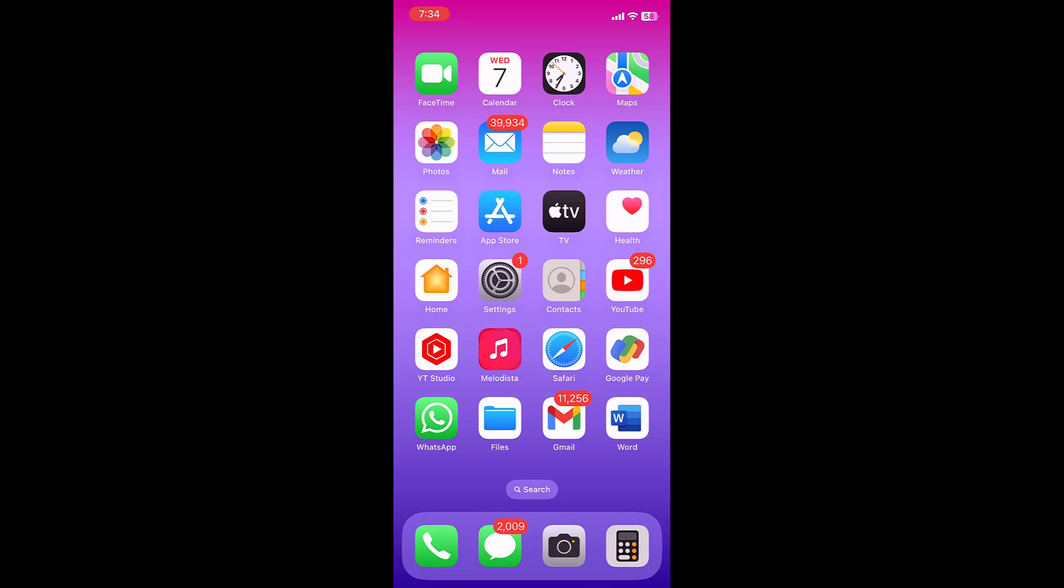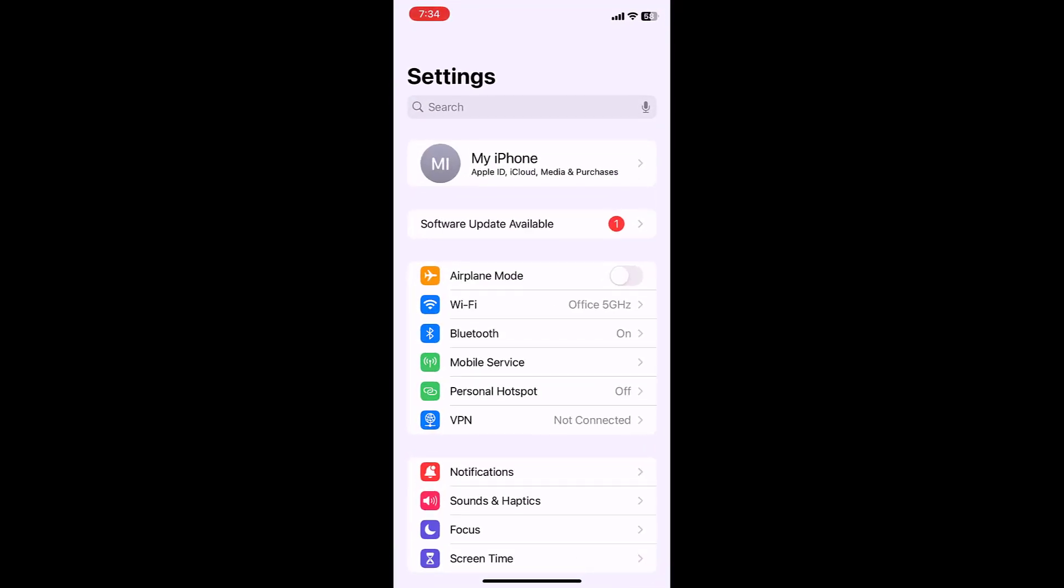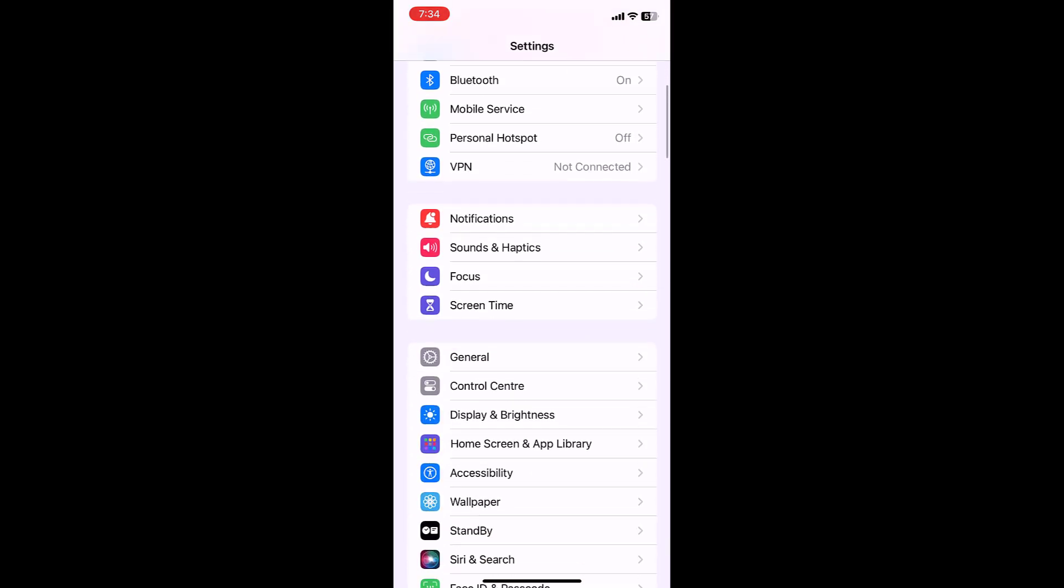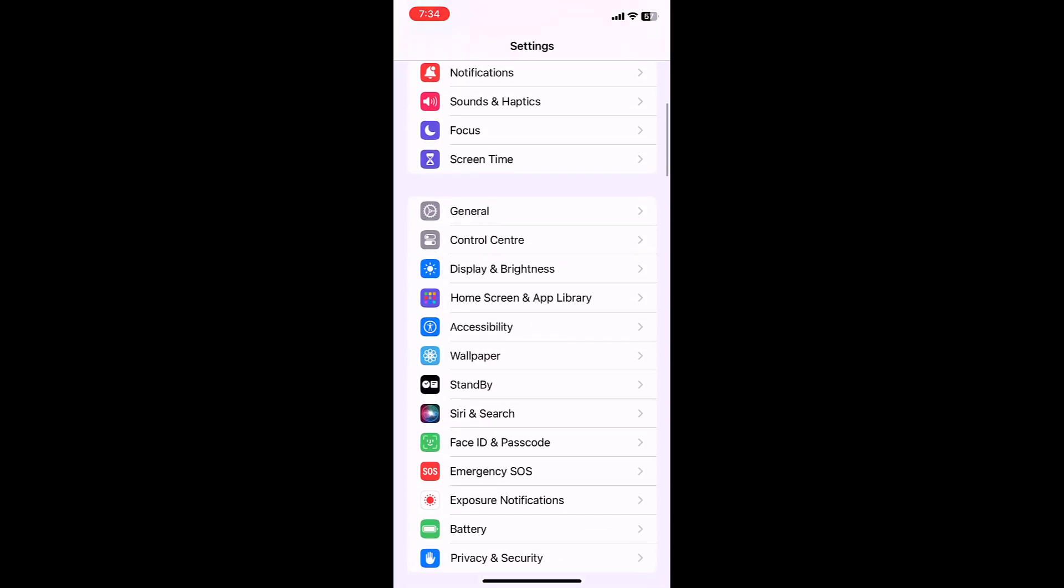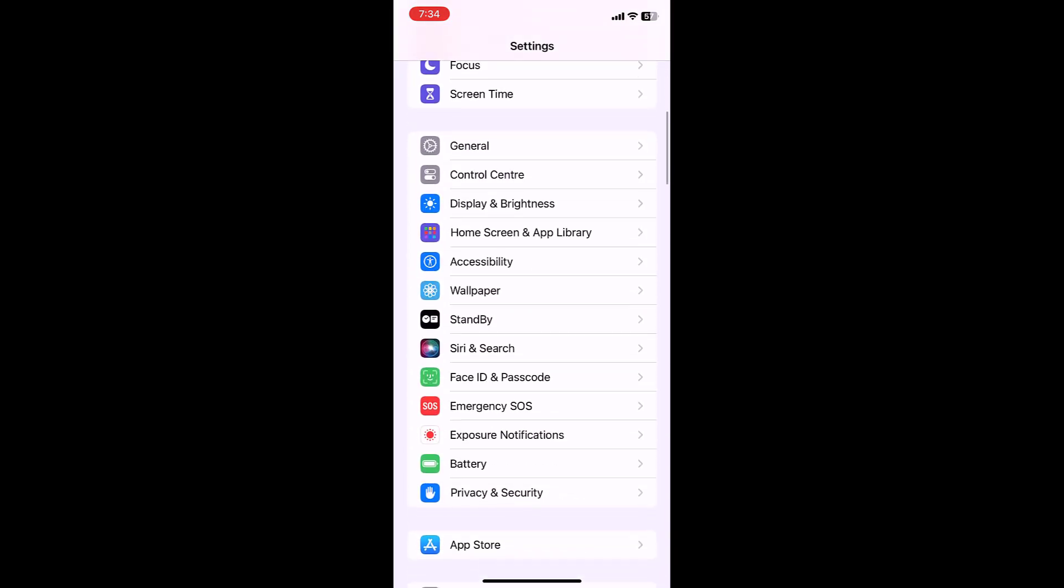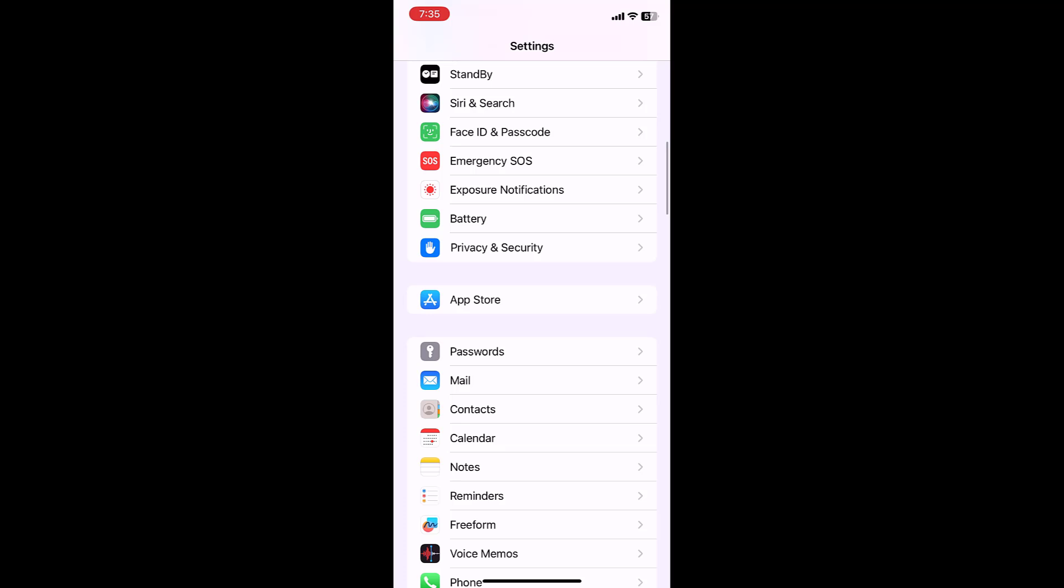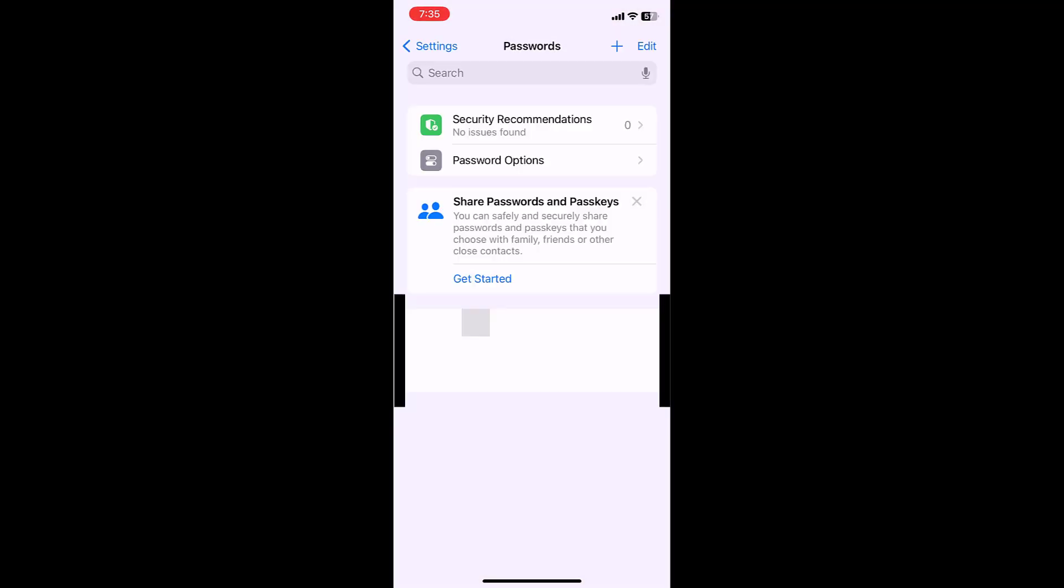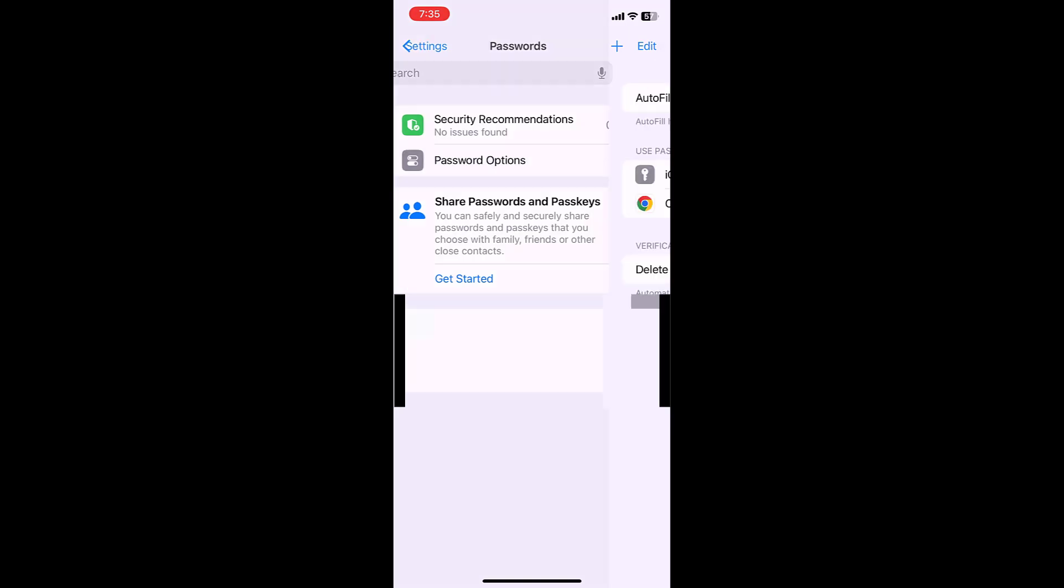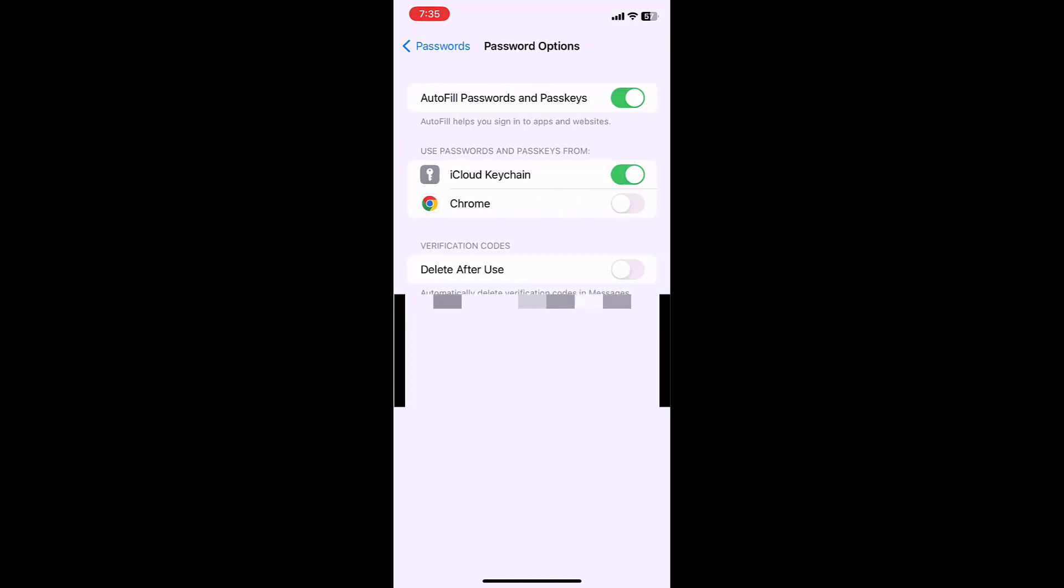Open the iPhone settings and open Passwords. It will ask for verification. Allow it and then tap on Password Options.